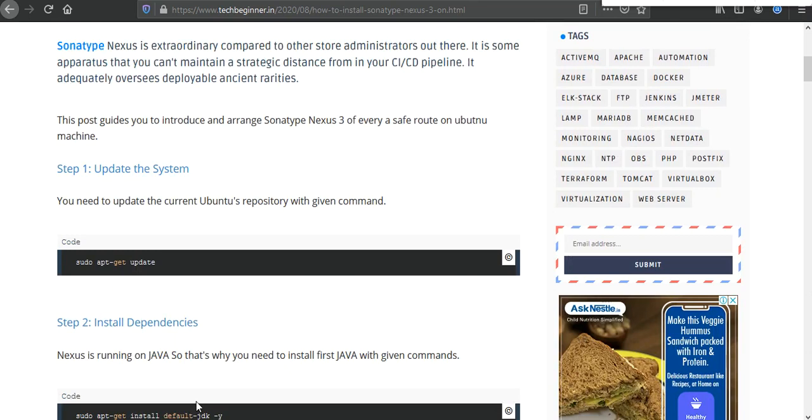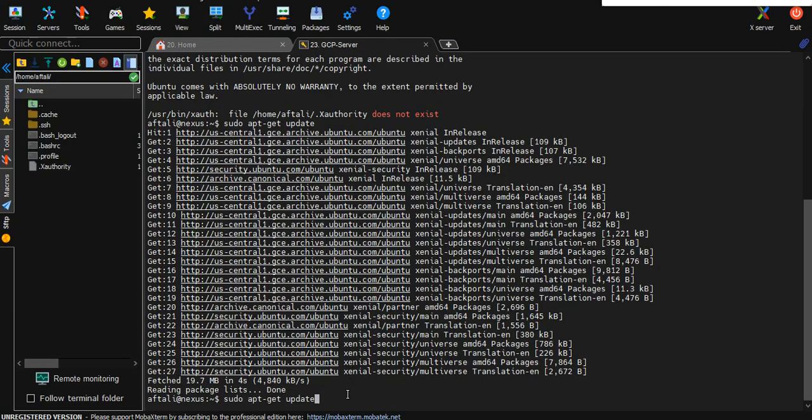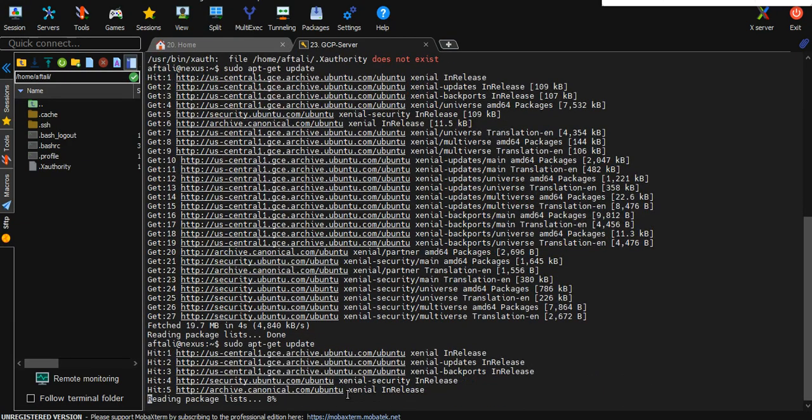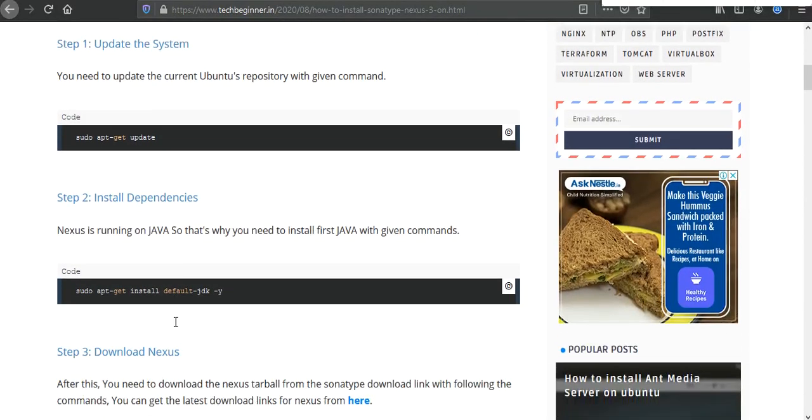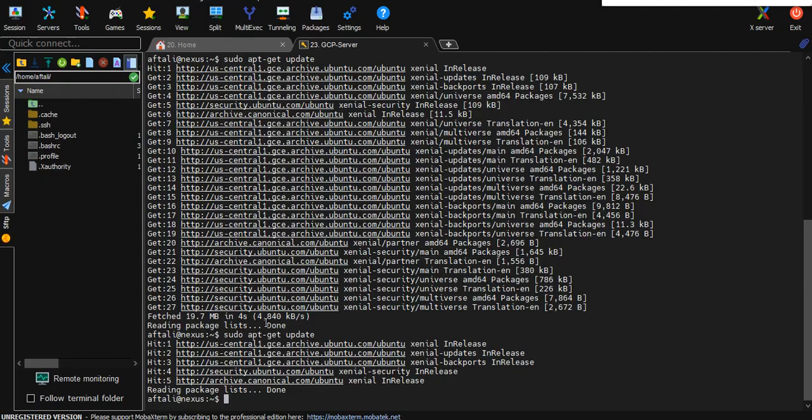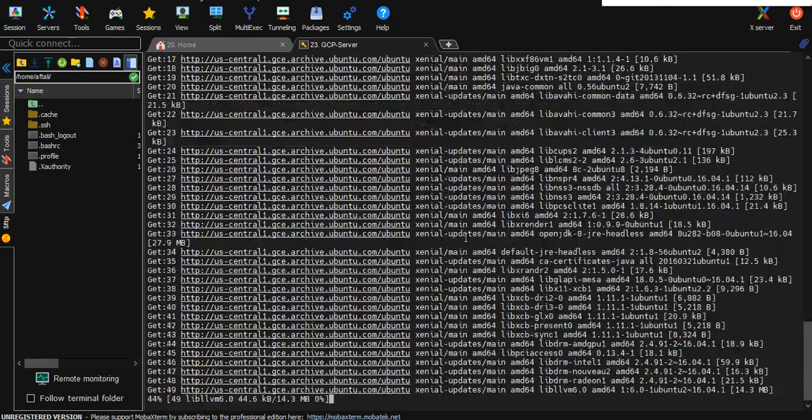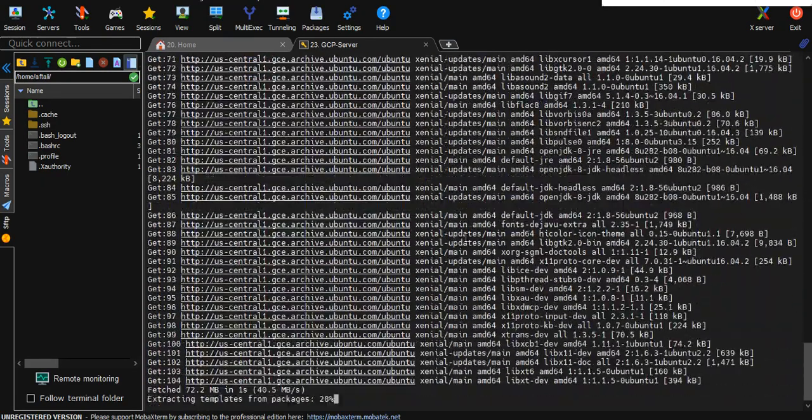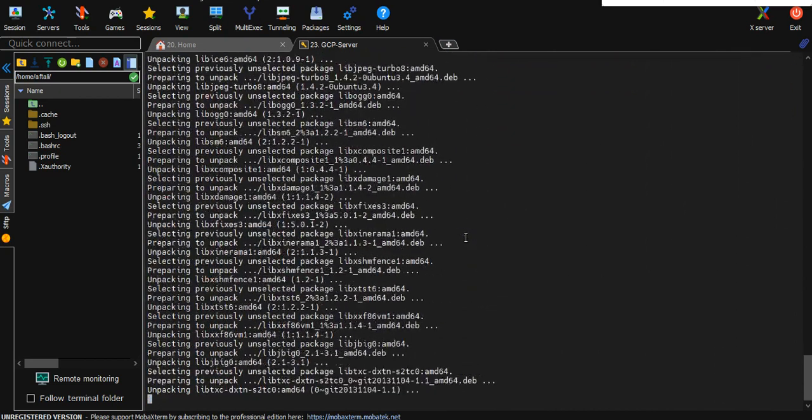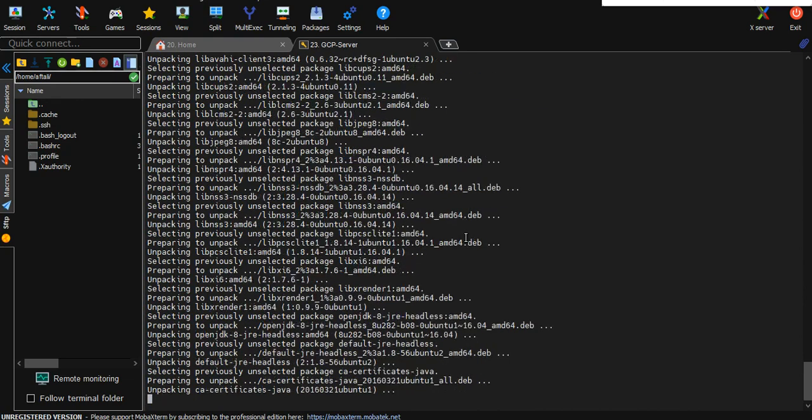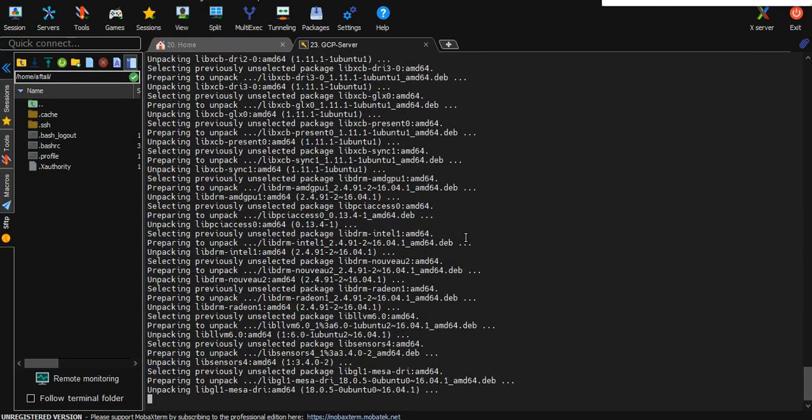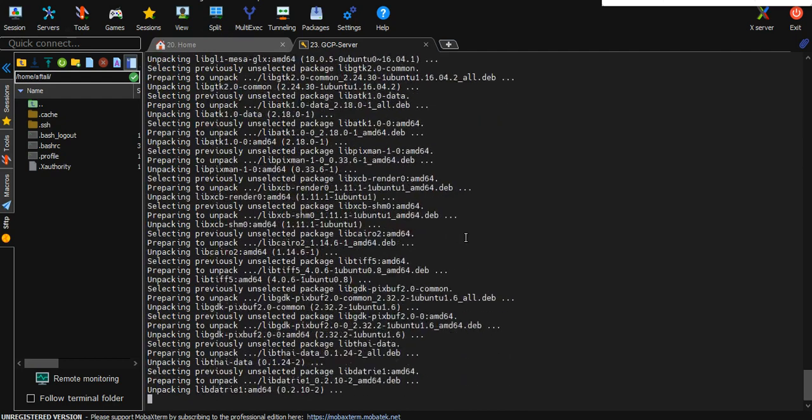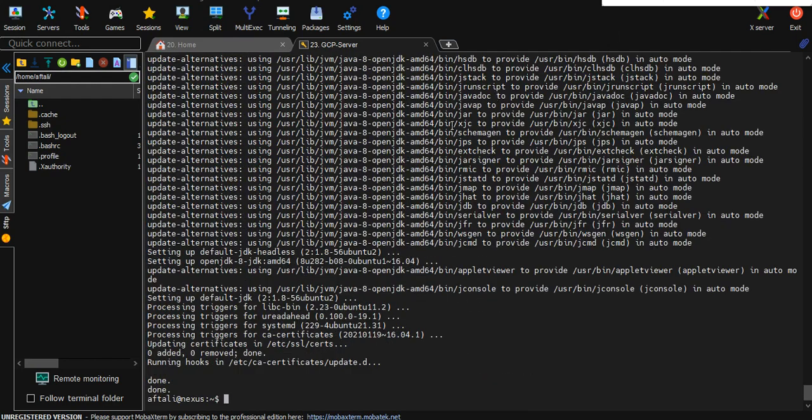In our first step we need to update the system, so here is the command I have already prepared for you. Just copy and paste here. And after that you need to install the dependency, so we are going to install Java. It will take some time for the installation process, we need to wait till then.